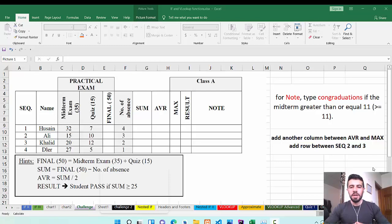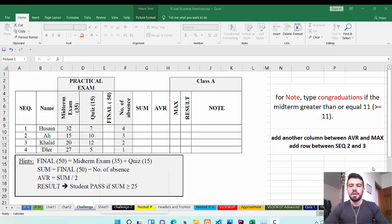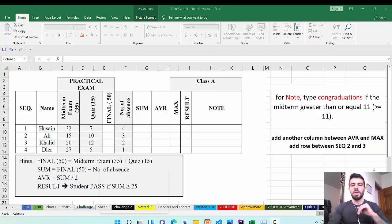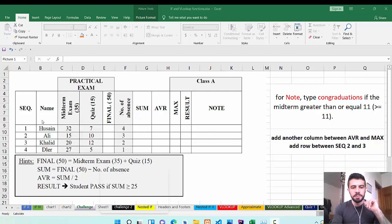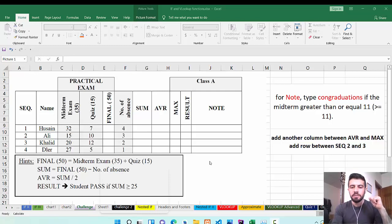Hello everyone and welcome back. This video is for the general education department, just for review before the midterm exam. The midterm exam will be the day after tomorrow, on Wednesday and Thursday. This video will cover a review of all subjects included in the midterm exam. We have already explained this example in the classroom, but I want to review it step by step in this video.